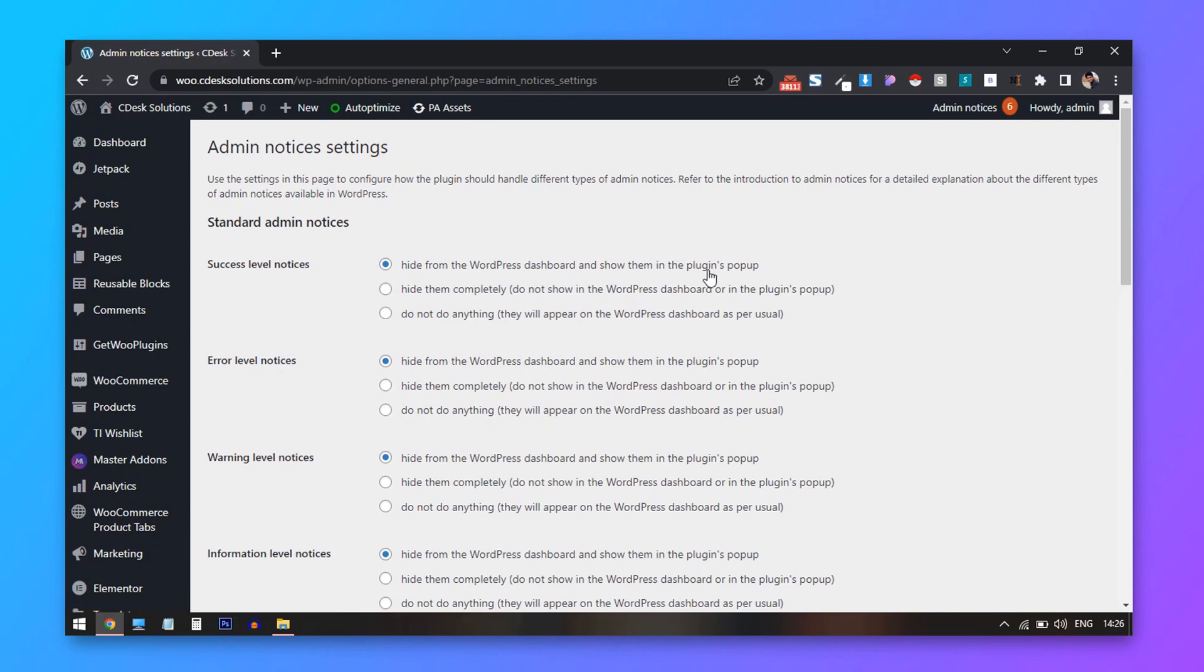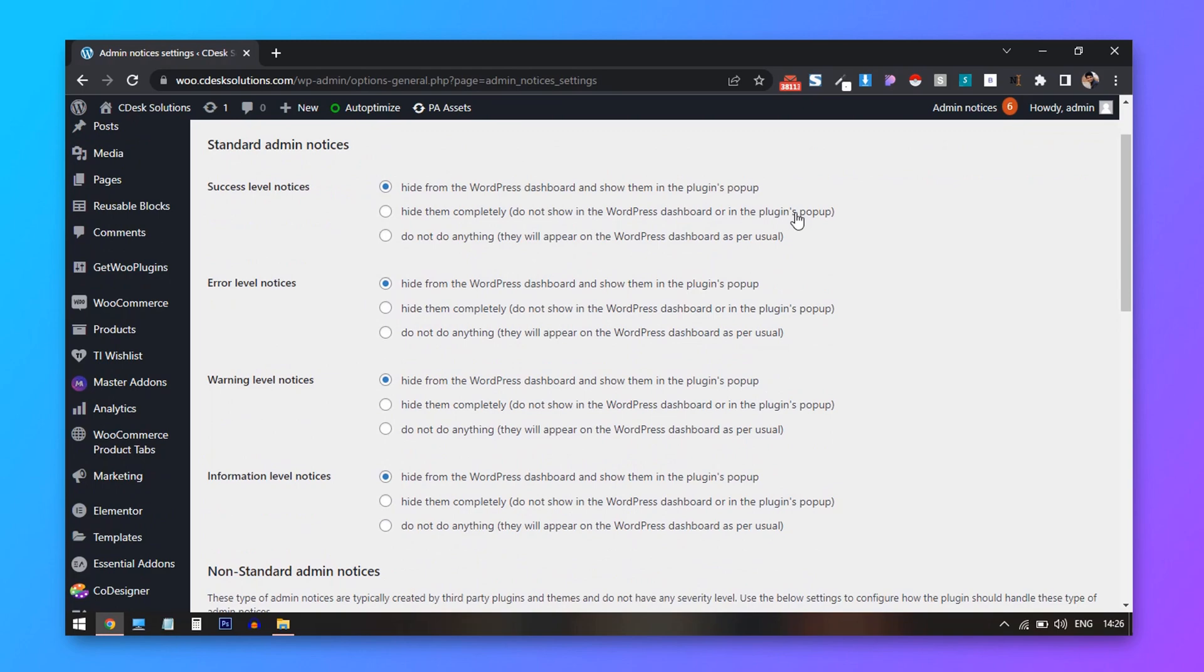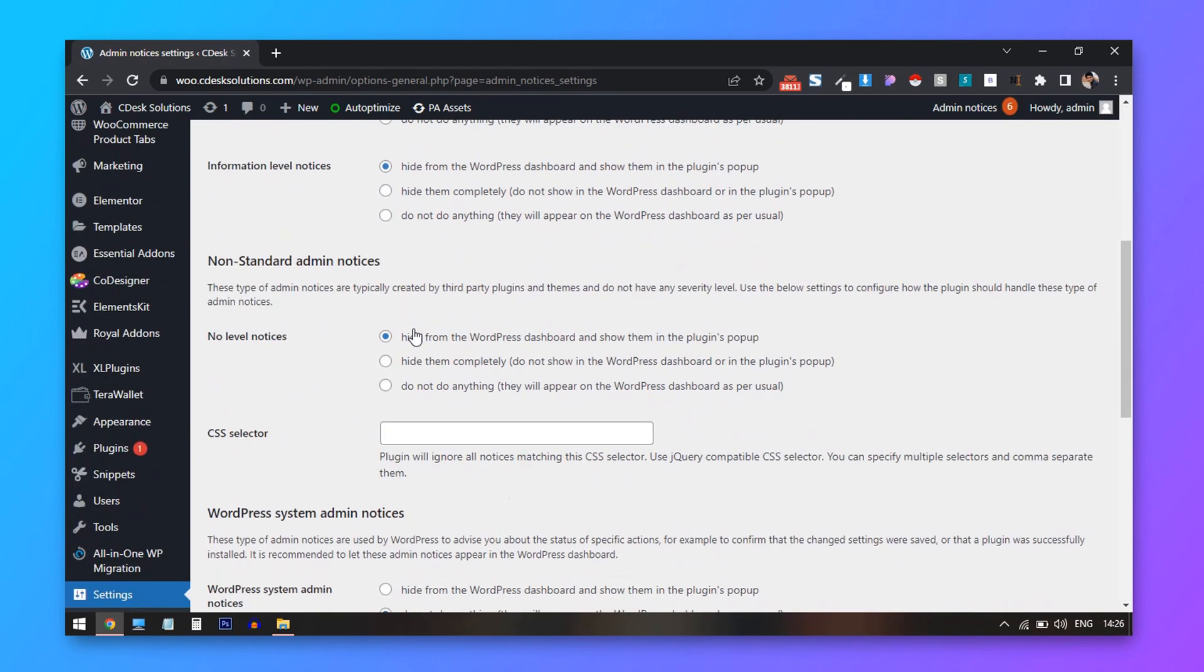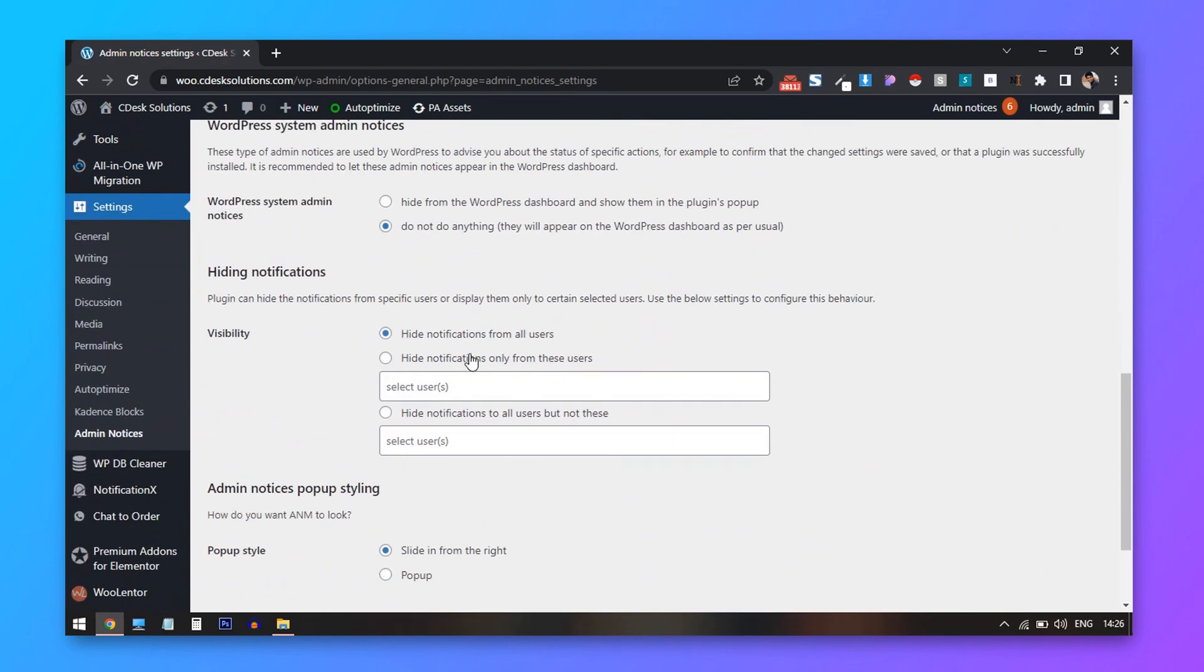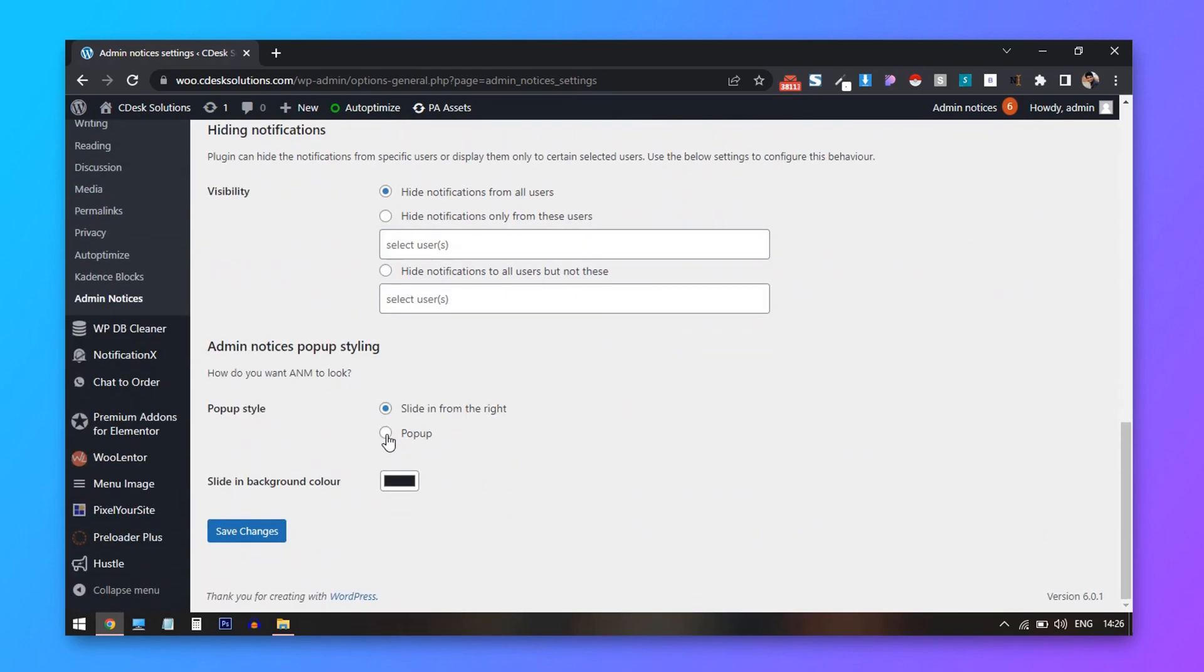You can change the settings according to your requirements. I will keep them as it is. And we are done.